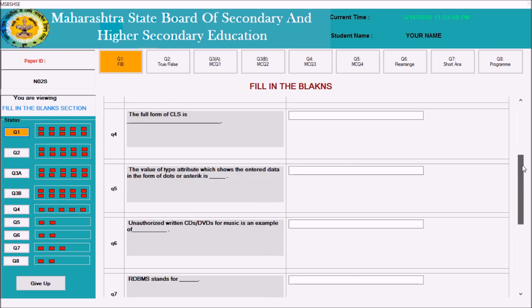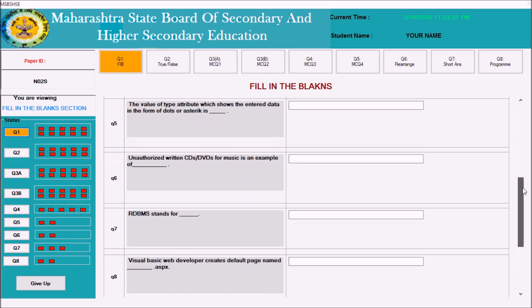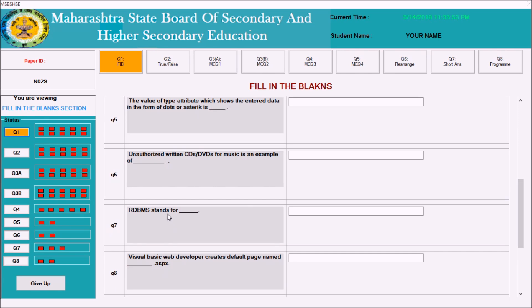For example, some questions ask you to select from an option like RDMS. The full form of RDMS is Relational Database Management System, and you can type your answer. One thing to remember: you can type answers in capitals or in small letters, or a combination of both. But do not use any special symbols like a dot or double quotations.